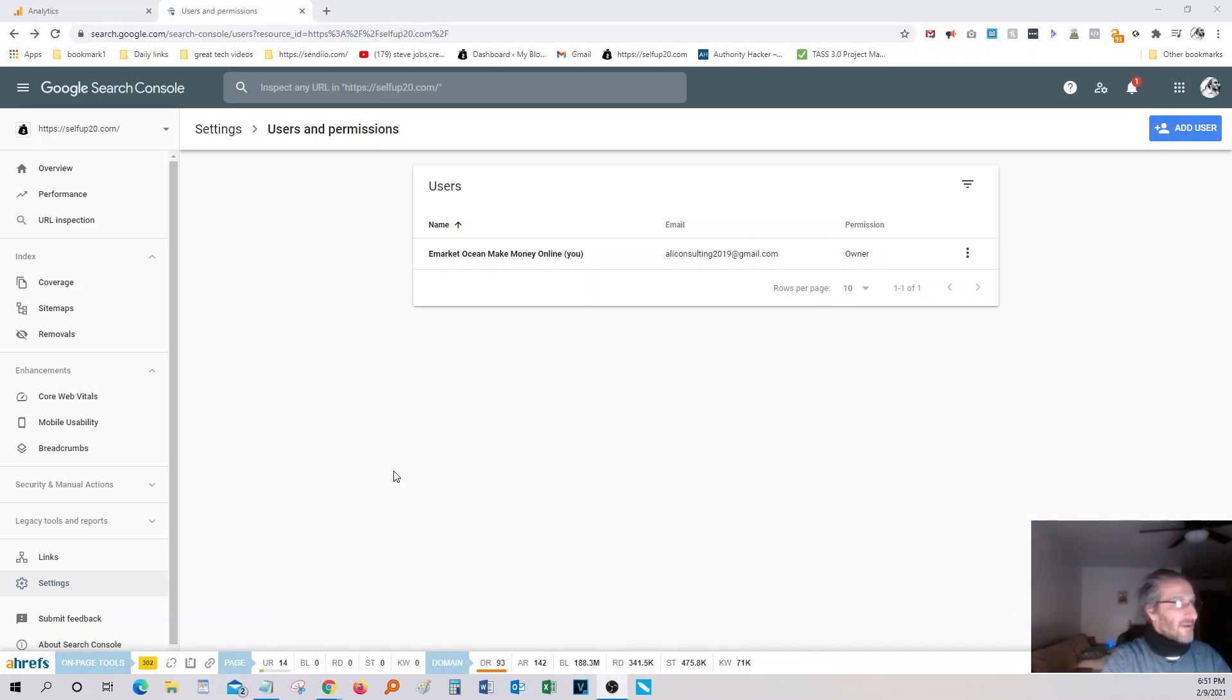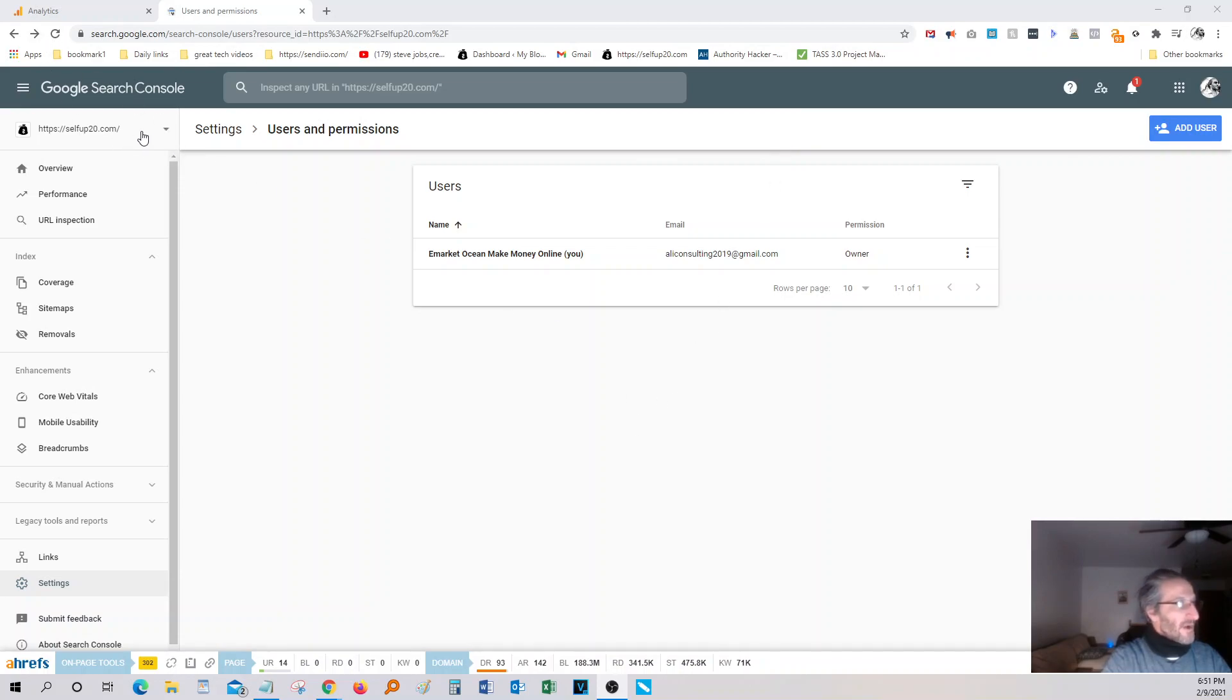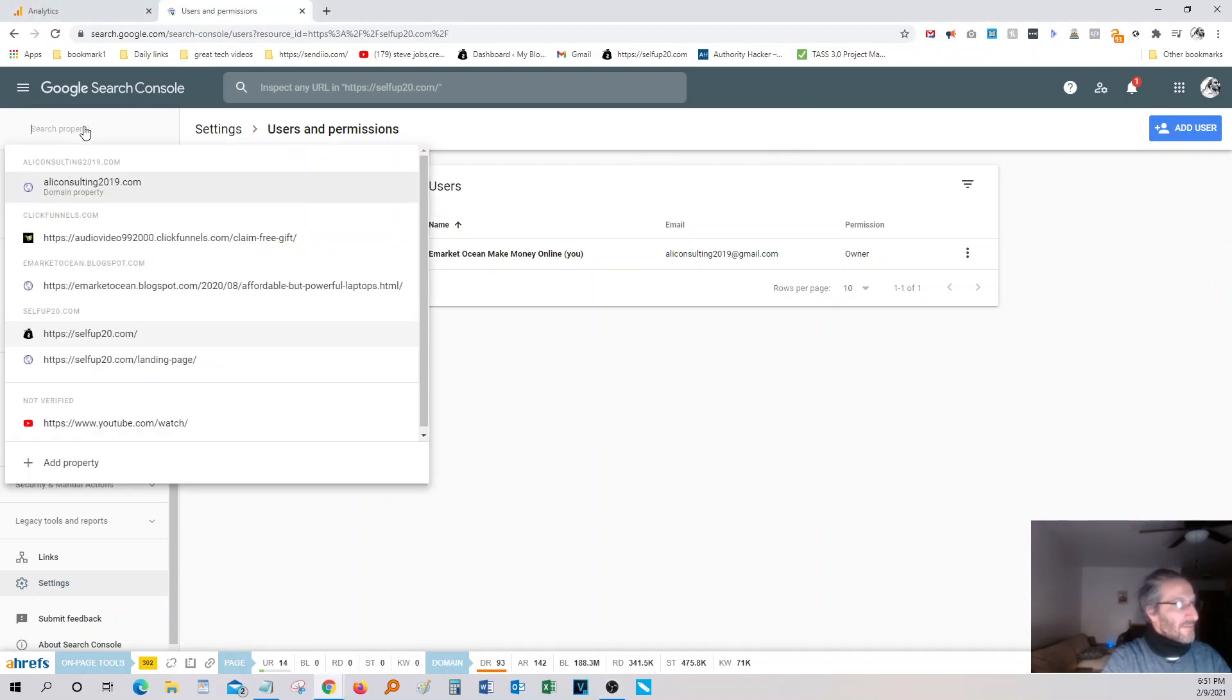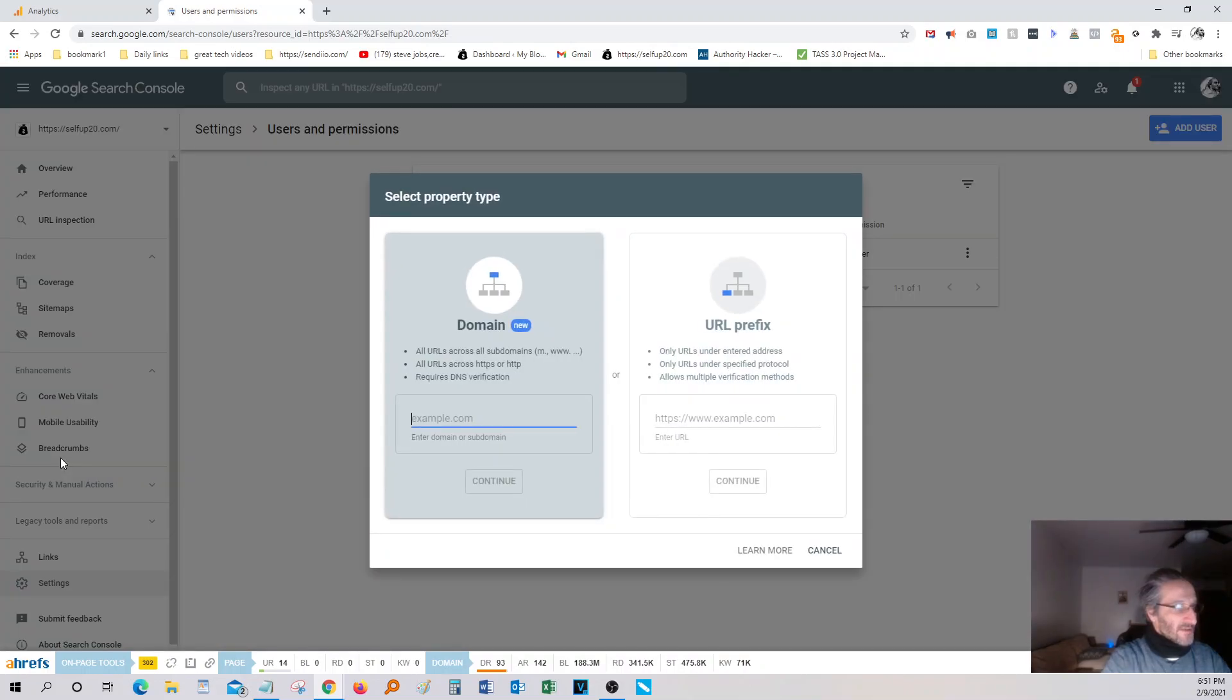I'm back. So basically, you just got to go to search.google.com, and it's going to bring you into your Google Console here. I already have a few domains registered in here. All you got to do is just hit add property. When you get to this point, all you have to do is basically type in the website.